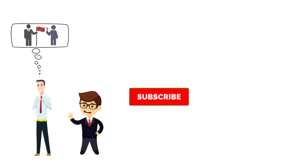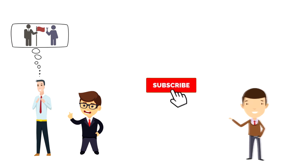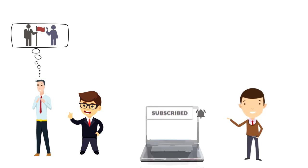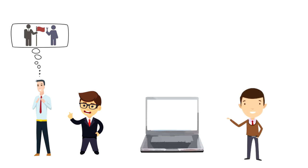If this is your first time on this channel then make sure you subscribe and hit the bell icon to get updates on my latest videos about time management and productivity.